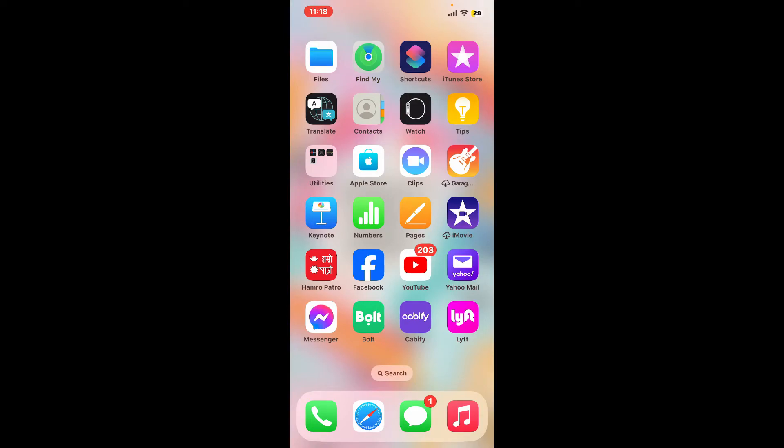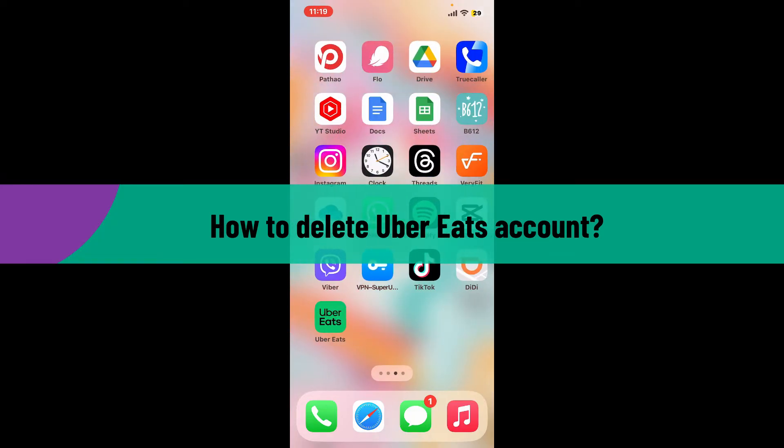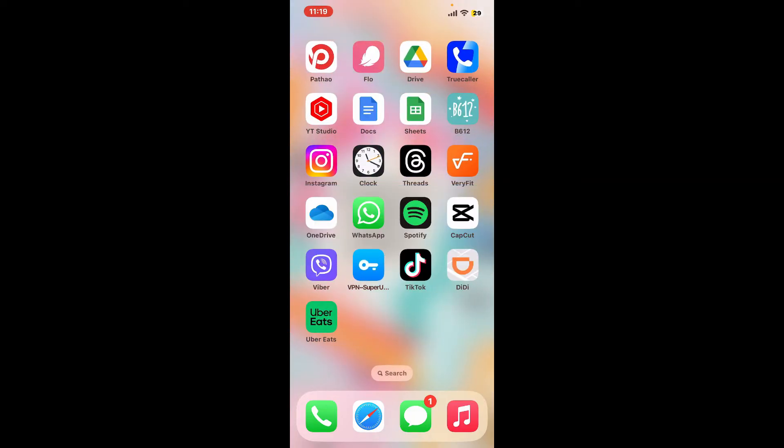Hi everyone, welcome back to another video from Tech Basics. In this video, I'm going to show you how to delete your Uber Eats account. To delete your Uber Eats account, first launch the Uber Eats application from your app drawer.